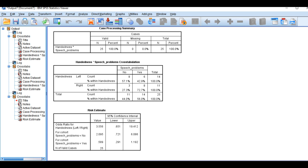Here we have the results. We see that for left-handed, 42.9% develop speech problems, while 72.7% for right-handed.